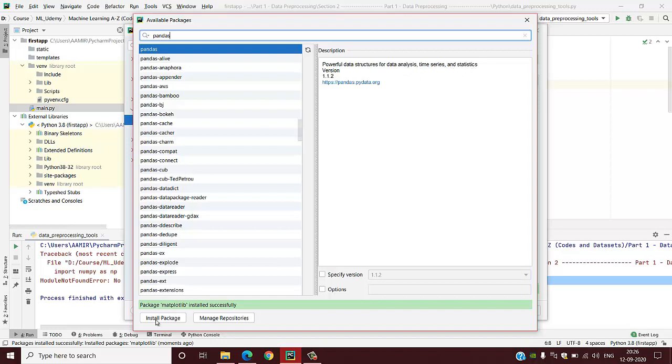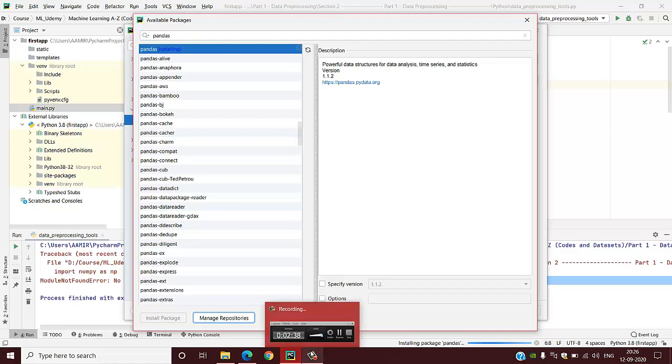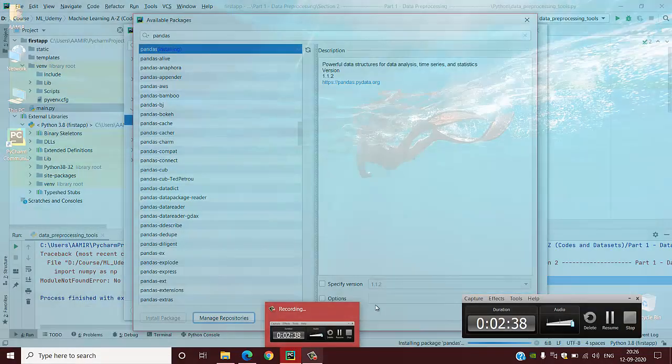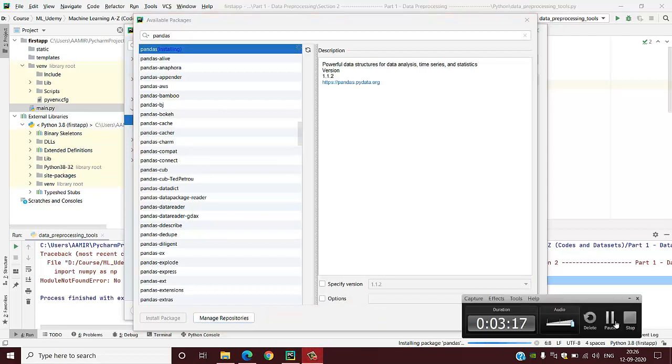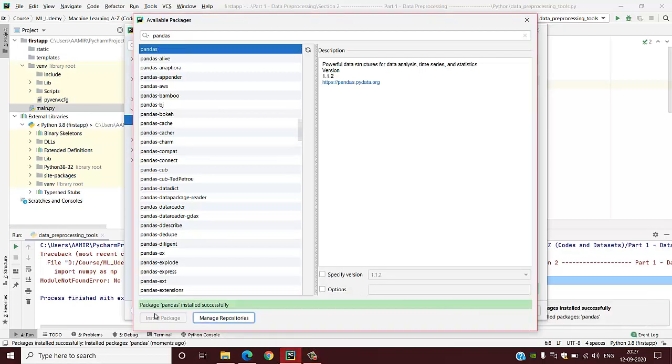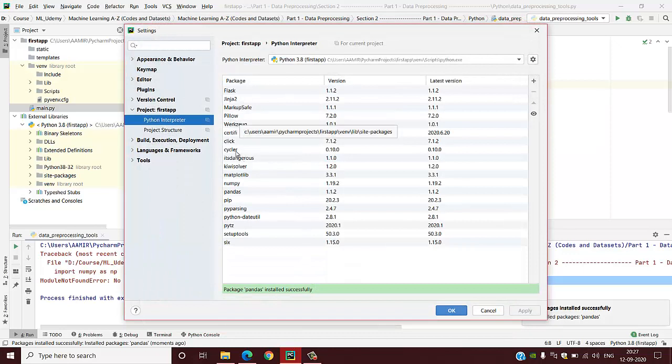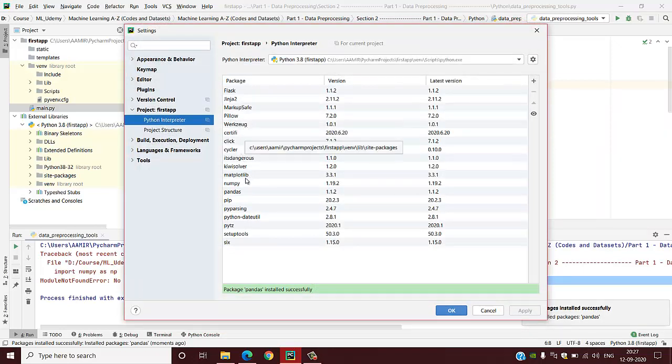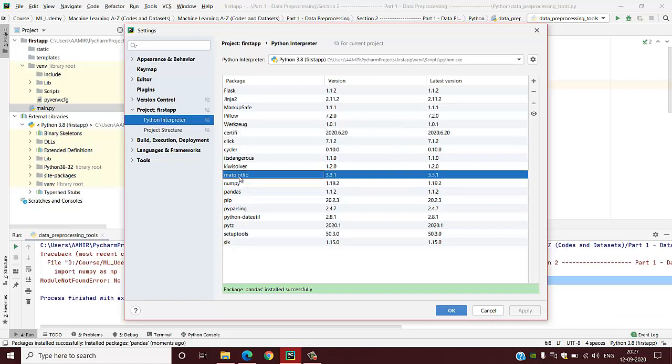Again we will do the install package option, and it will take some time to install the package. See, package pandas is installed successfully. We are done. Now if you check the list of installed packages, you will find all three packages: numpy, matplotlib, and pandas.